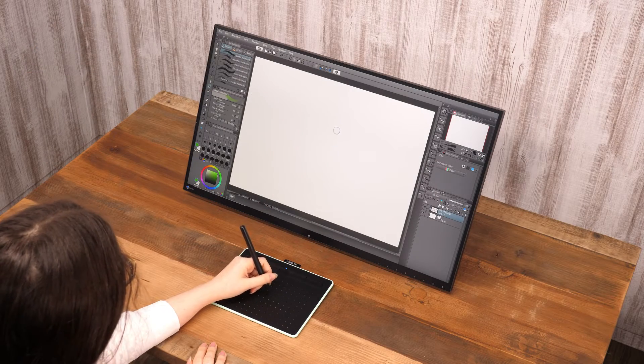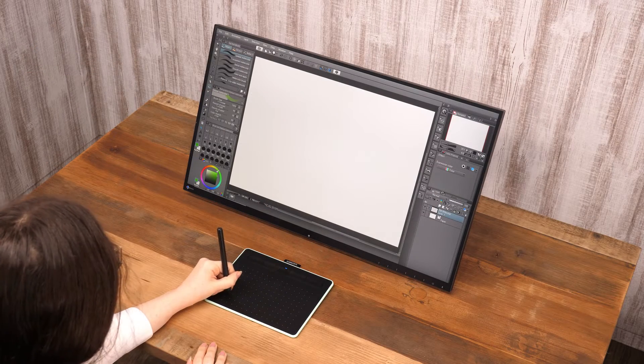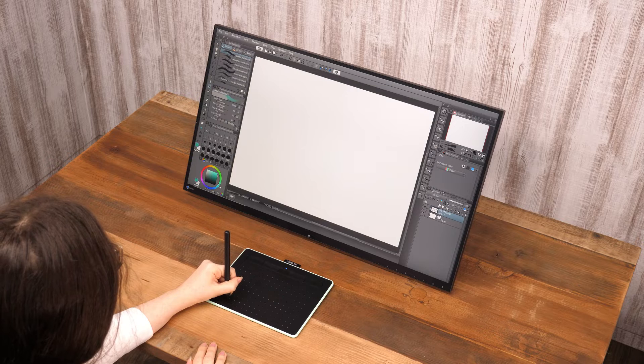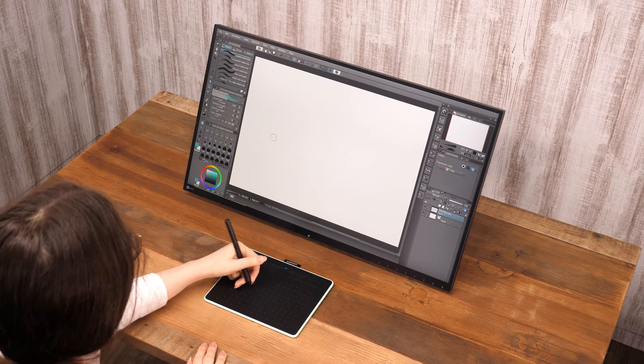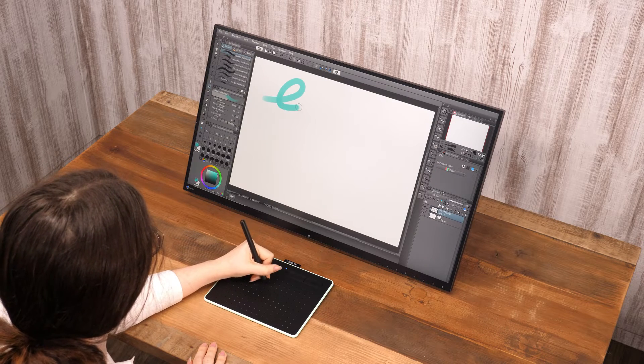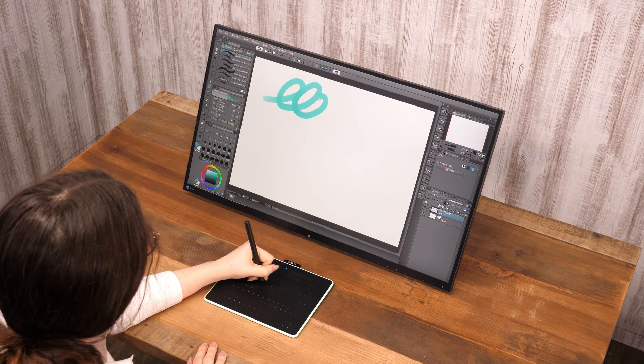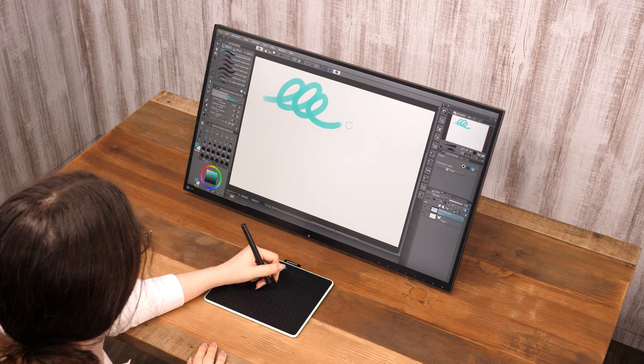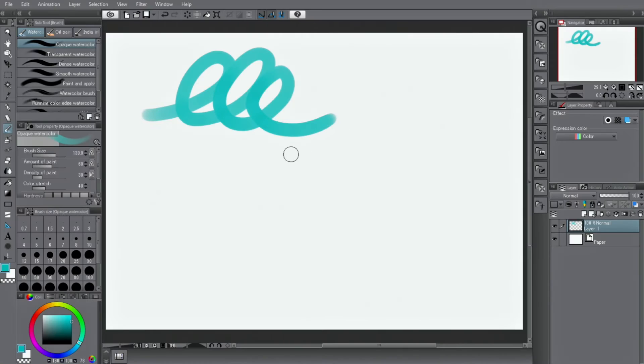Other than the pencils, there are many other drawing tools, such as the pen, the eraser, the airbrush, the brush tool — which copies traditional materials — and color blending tools.